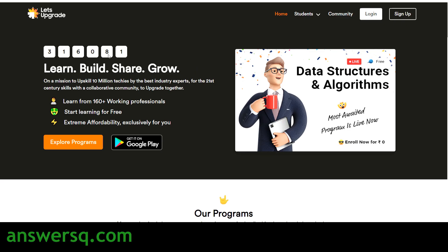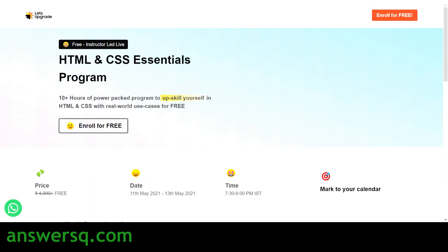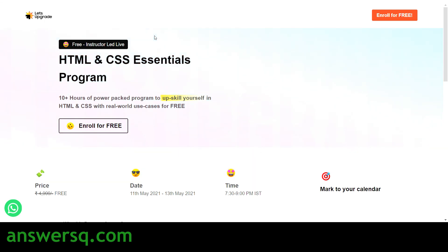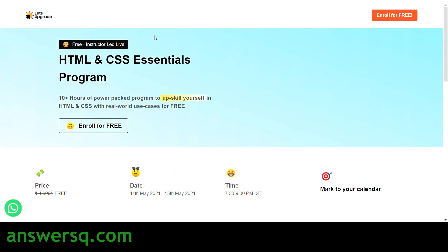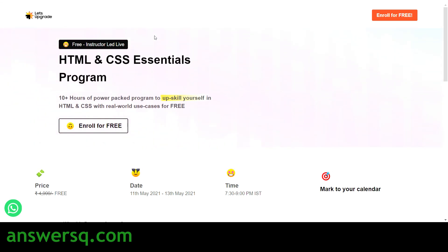Welcome to Ansesq! Let's Upgrade is offering a free HTML and CSS course for everyone. We'll be seeing all the details regarding this free program offered by Let's Upgrade in this video, and I'll also show you how to enroll in this free course offered by them.